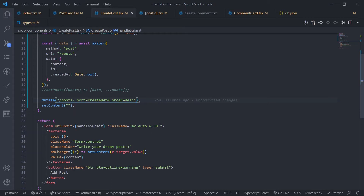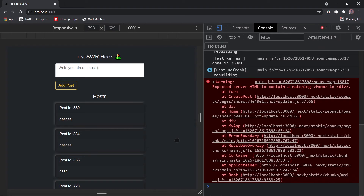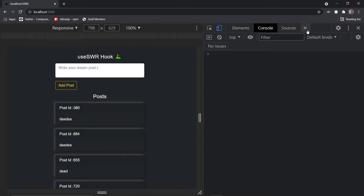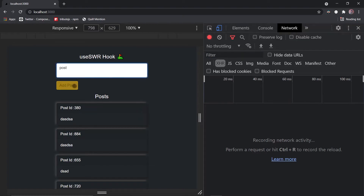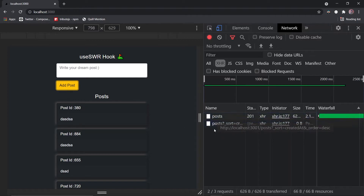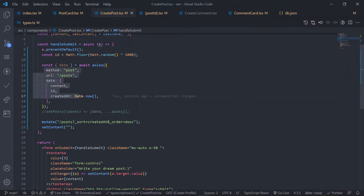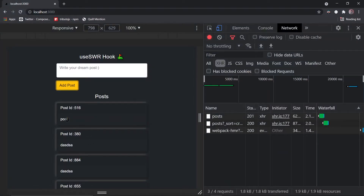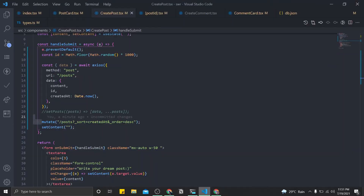We'll modify this function in a minute, but for now it should work. Go to the network tab — let's create a post and click add post. Look at this: it's making a POST request, and then the second request is to the posts endpoint with the sort and order query parameters. The first request is the axios request, and the second is the mutate function call. Our data is updated with the new post because it makes a new request — that's what the mutate function does.